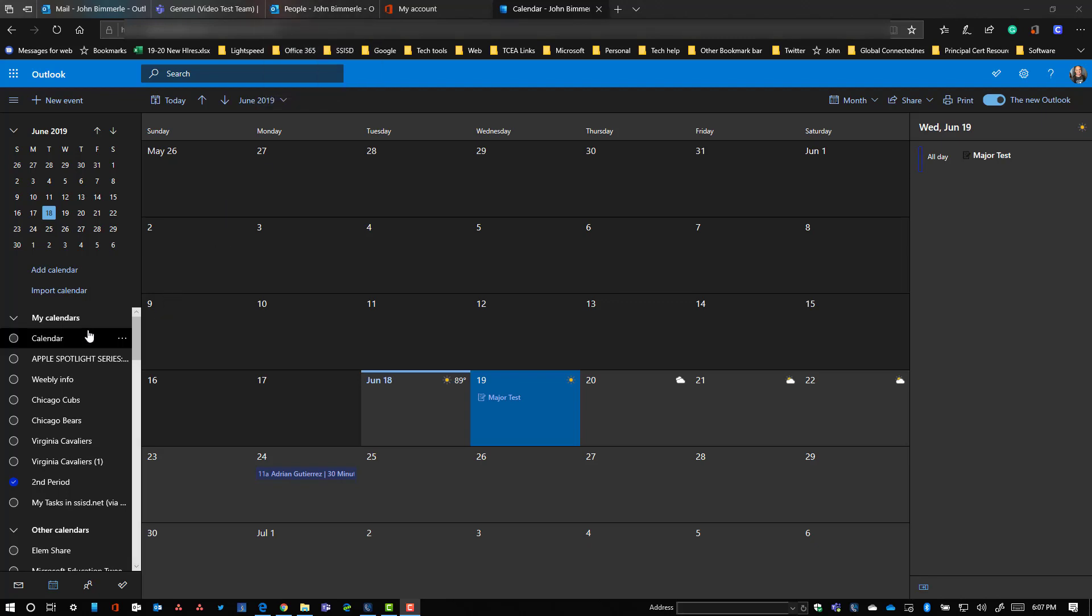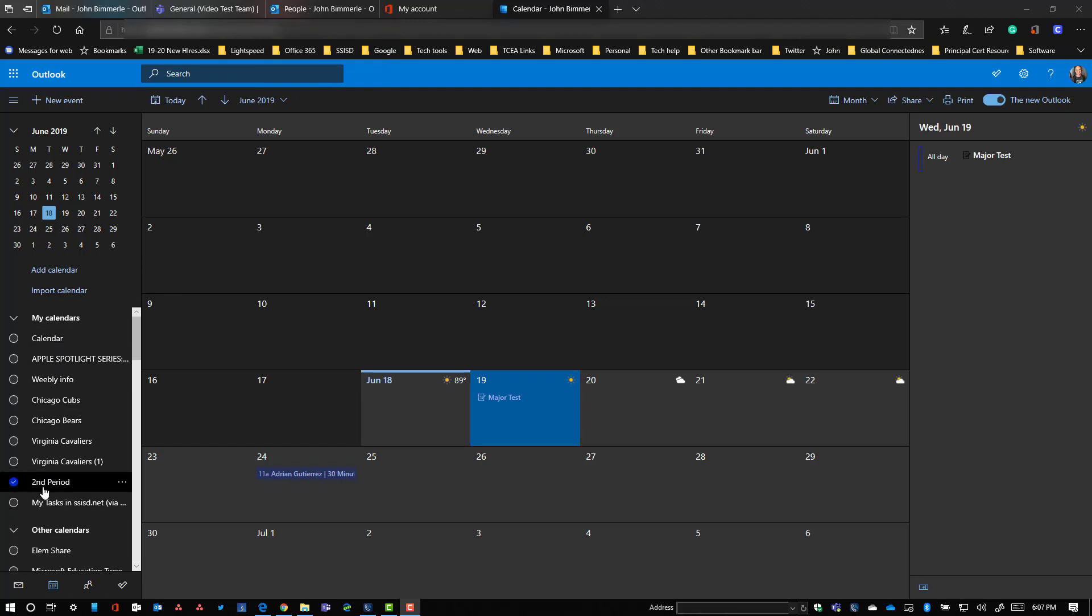To start with, we need to come up with a shared calendar. Here you can see all the different calendars that I have, and I already have this one called second period. I might even just label this as my class calendar and then I could put all of my classes into one calendar.